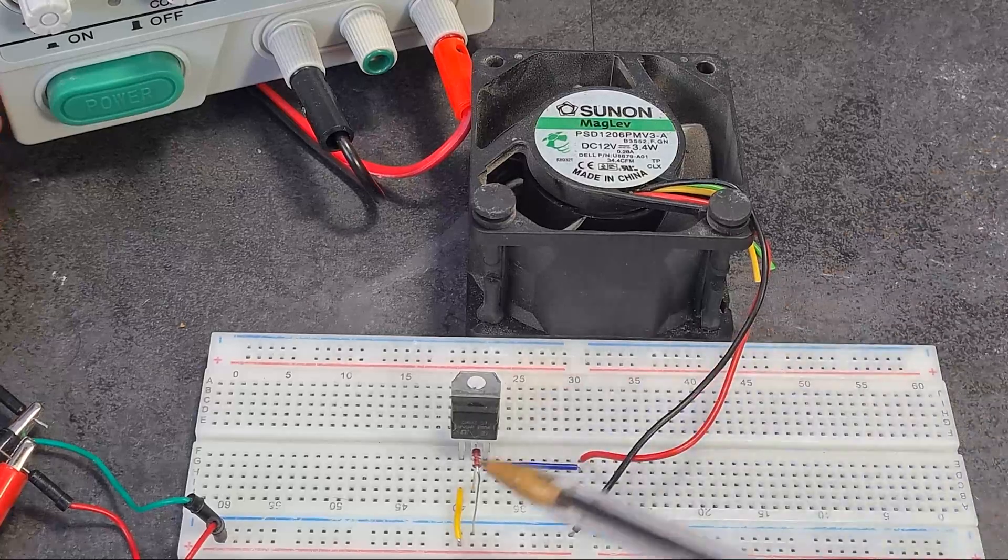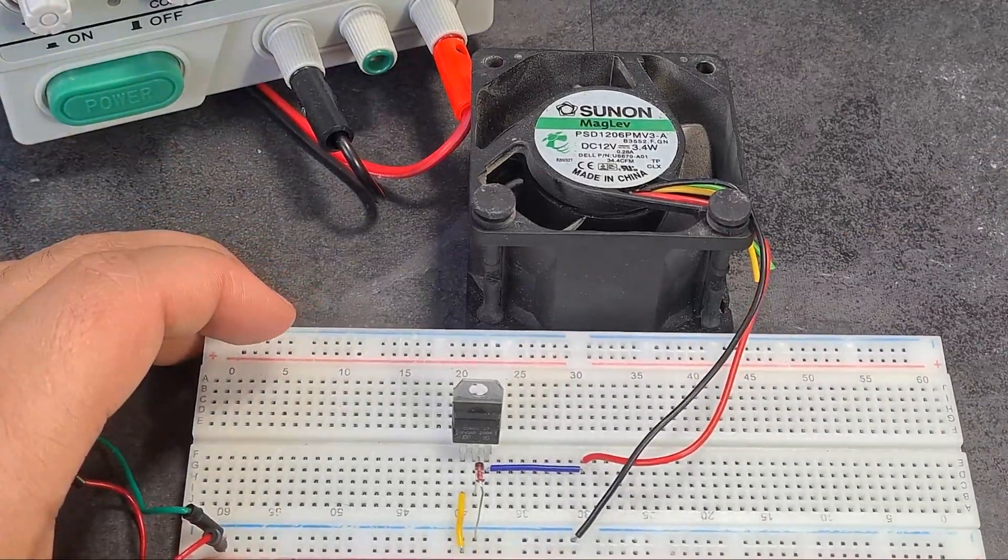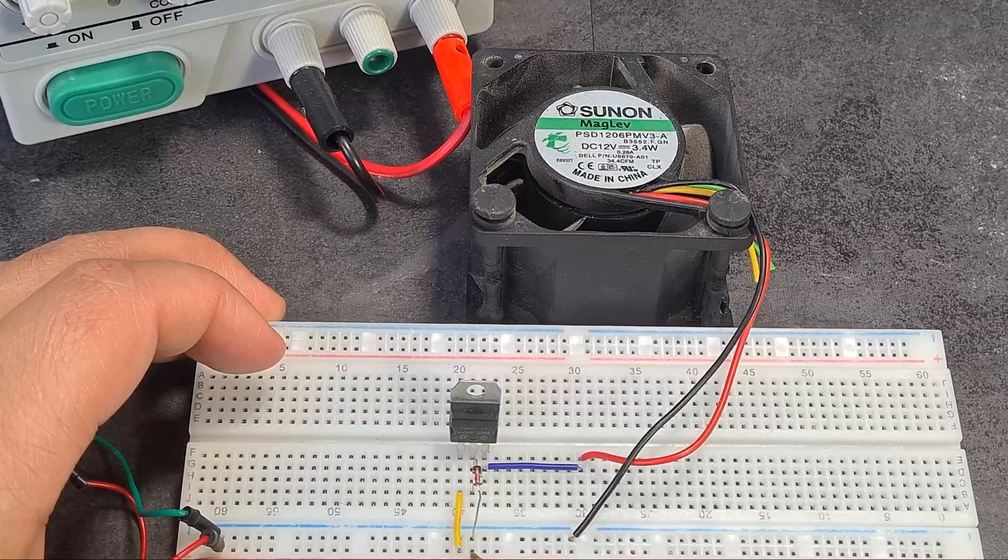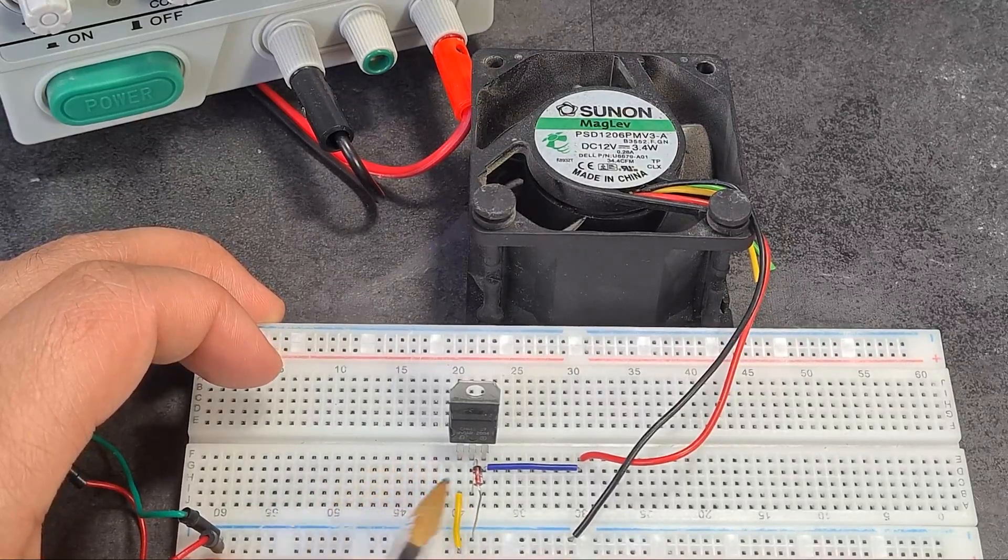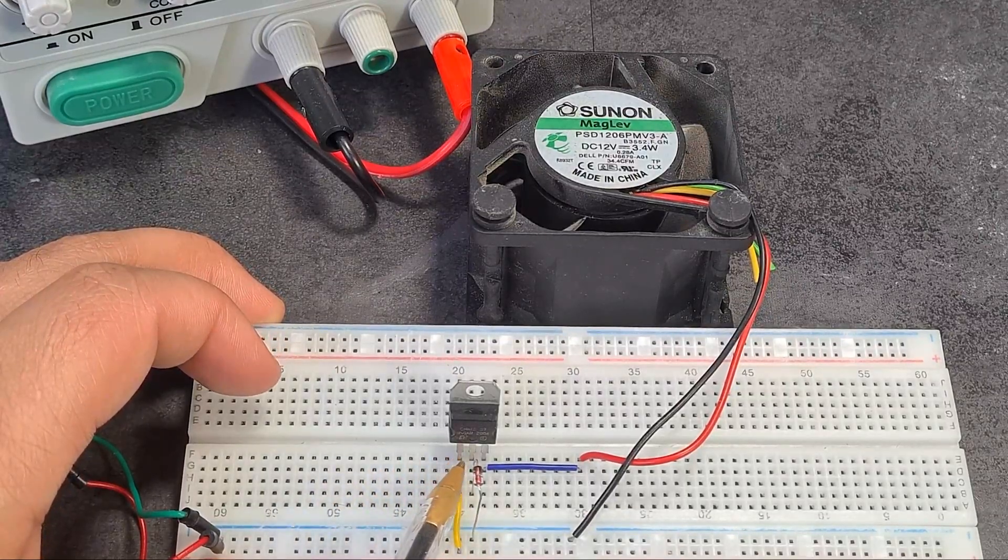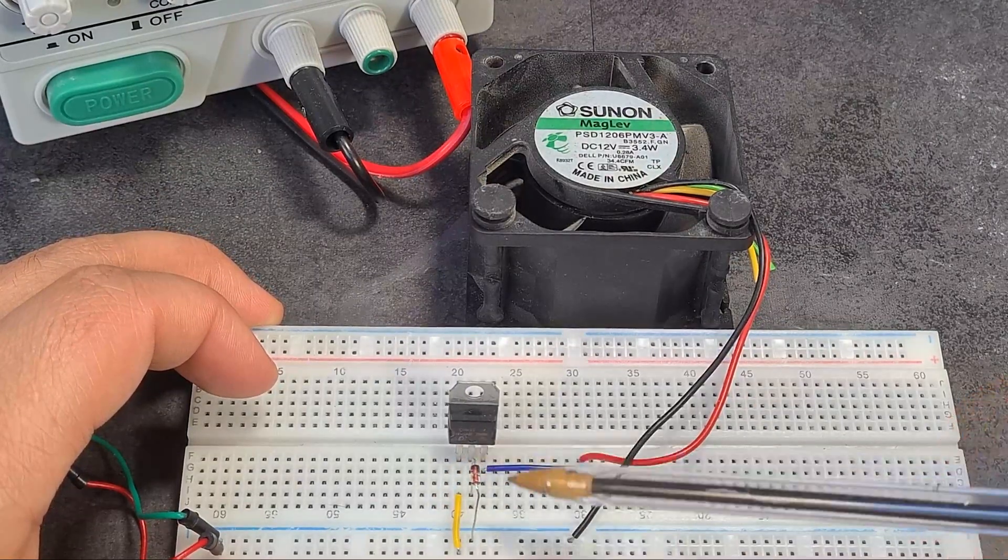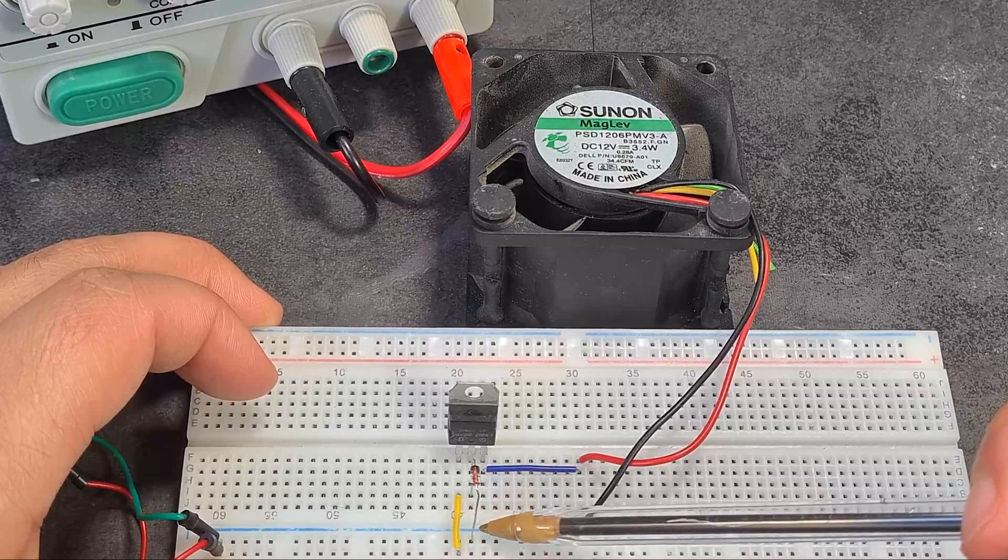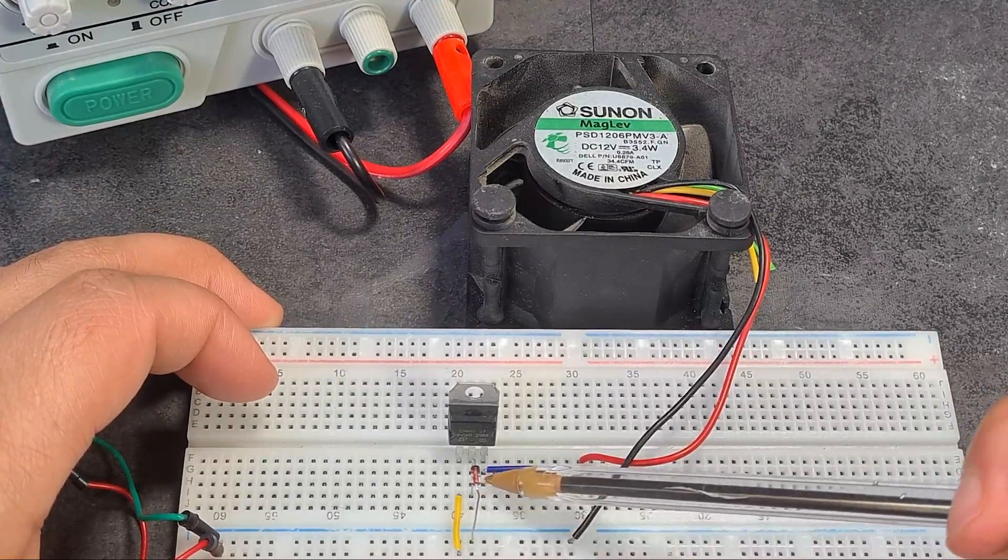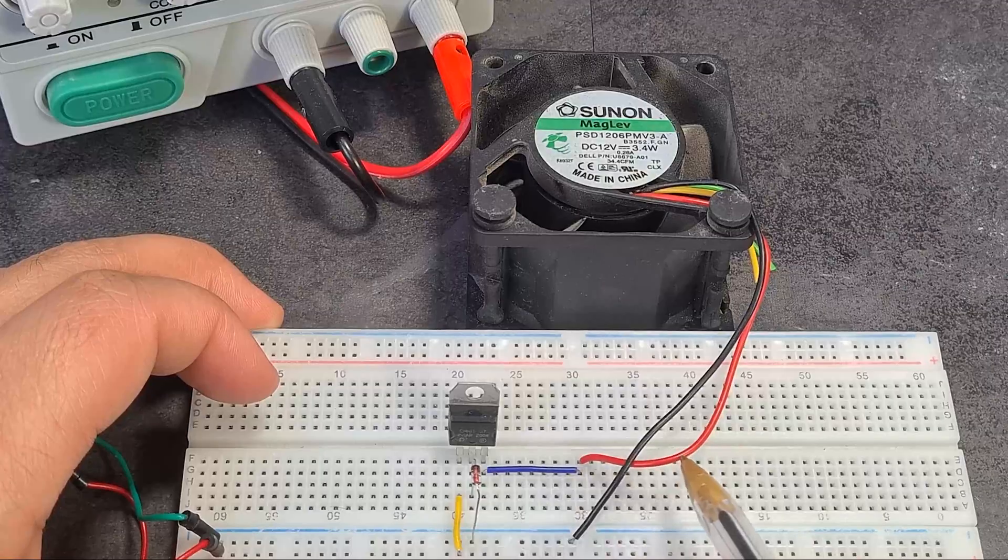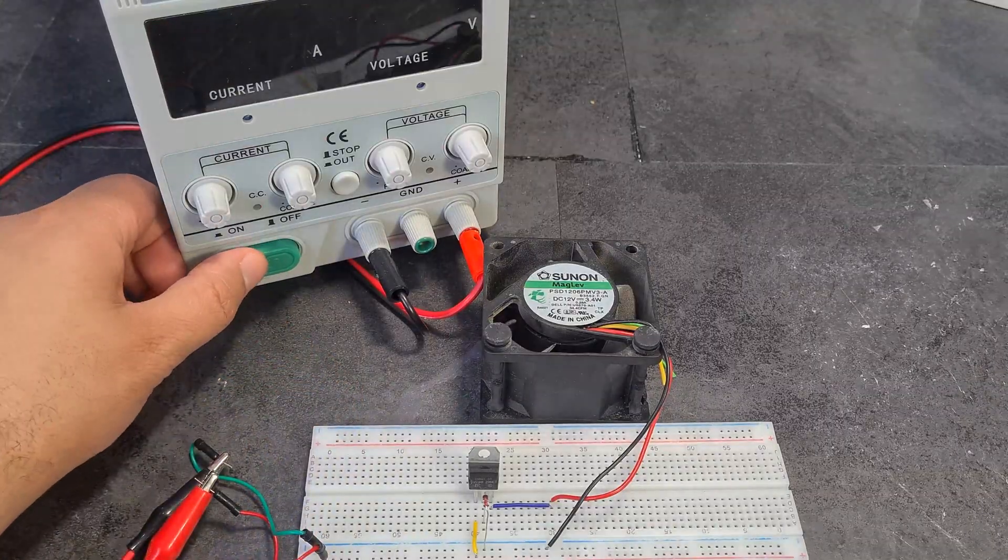All right. So I've got my voltage regulator here powered at the positive rail and then coming up to the voltage in pin. And then the middle pin is the ground pin. So between the ground and the actual ground, I've put a Zener diode, 7.5 volts. And then at my output pin, I've got my output going out towards my fan. So let's turn it on.